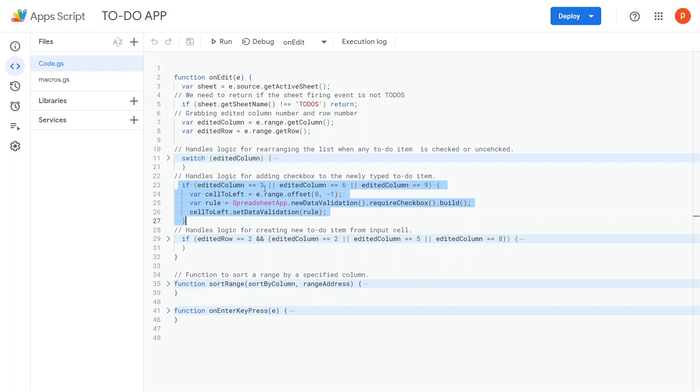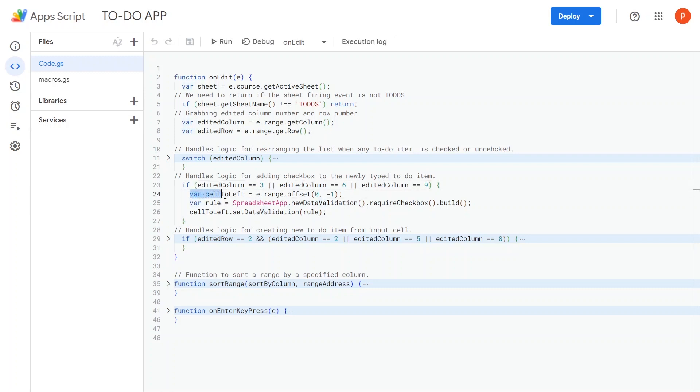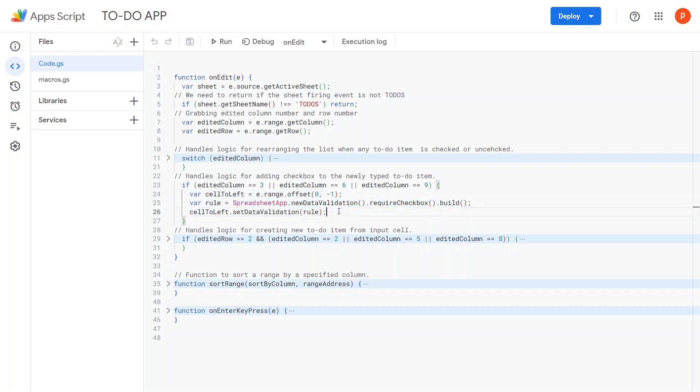We first check if the edited range corresponds to the third, sixth, or ninth column. Once we determine that, we simply apply a checkbox data validation rule to the cell immediately to the left of it.